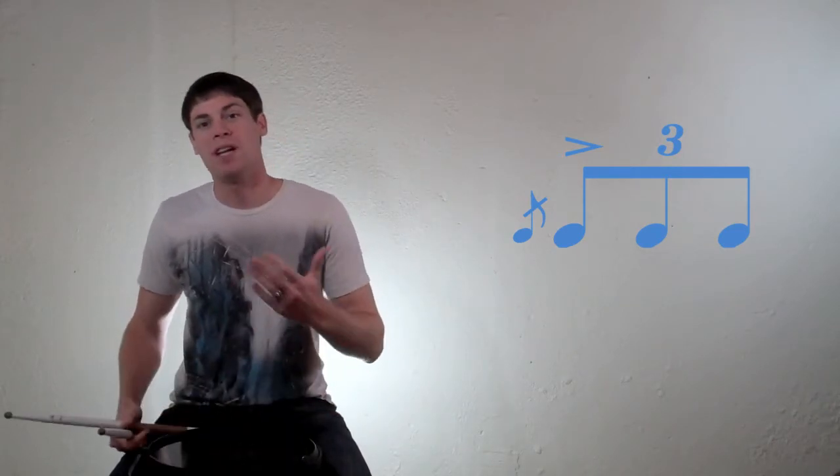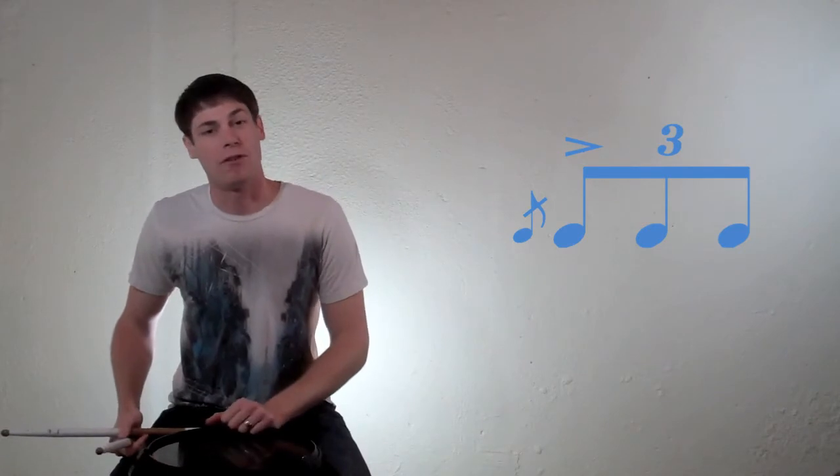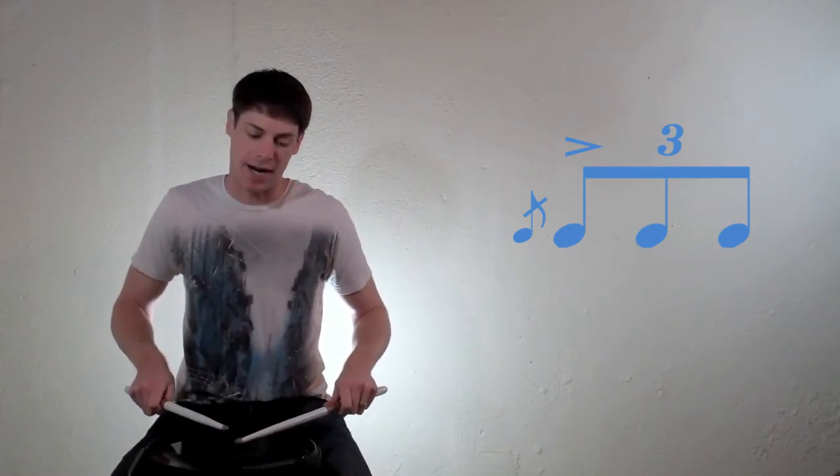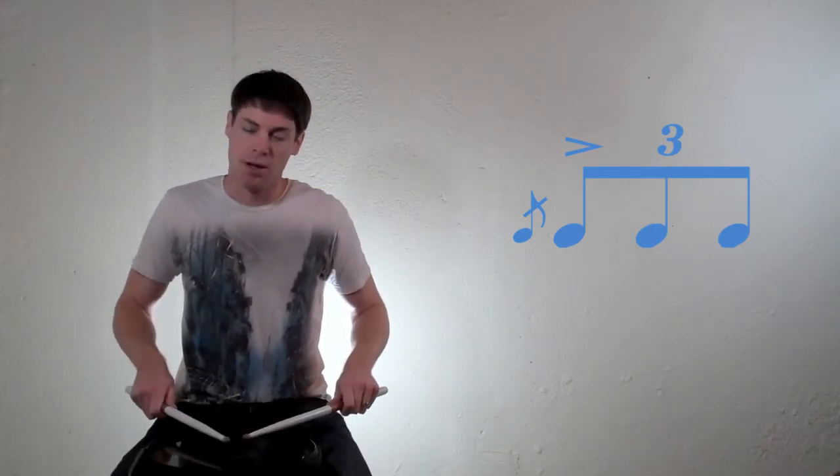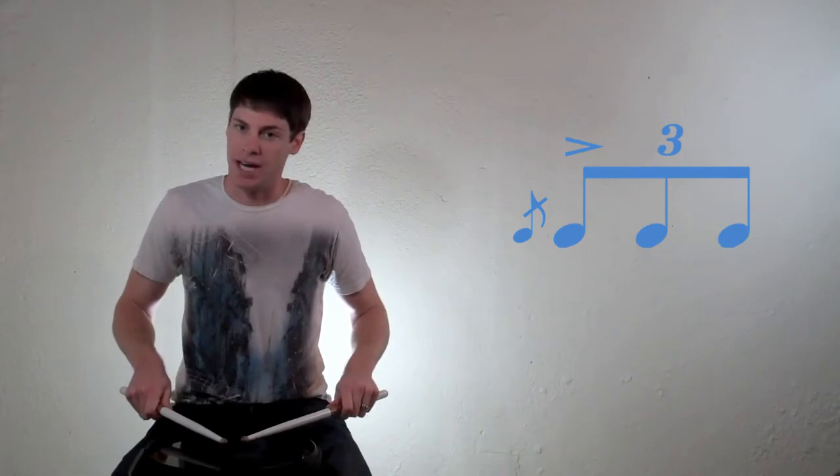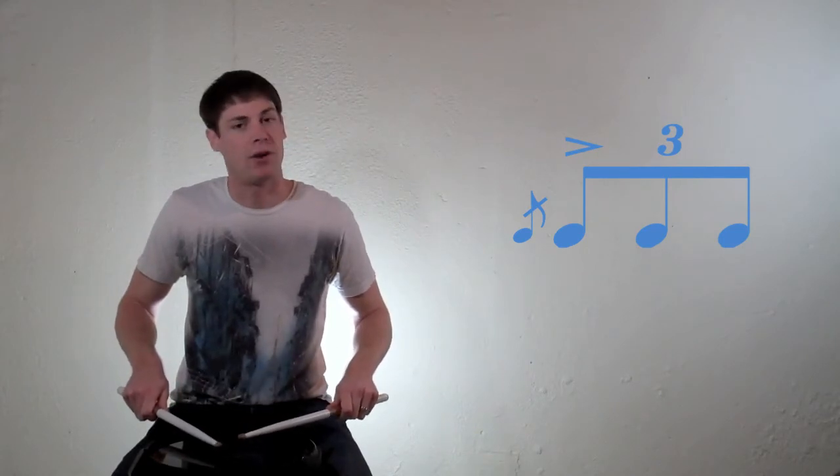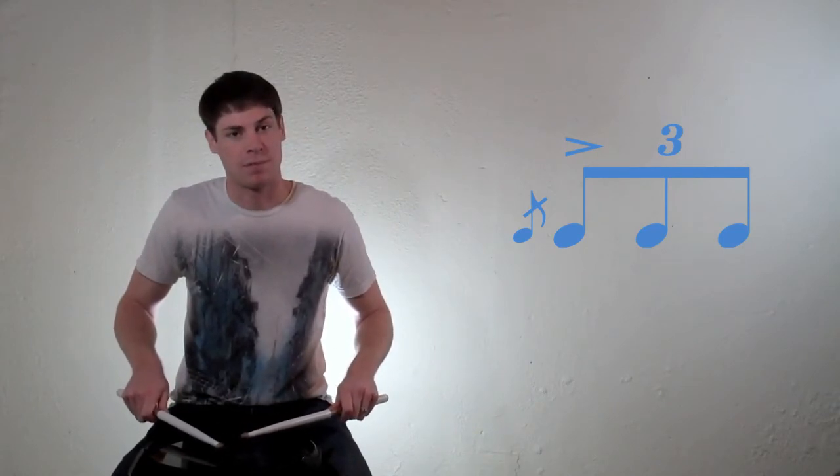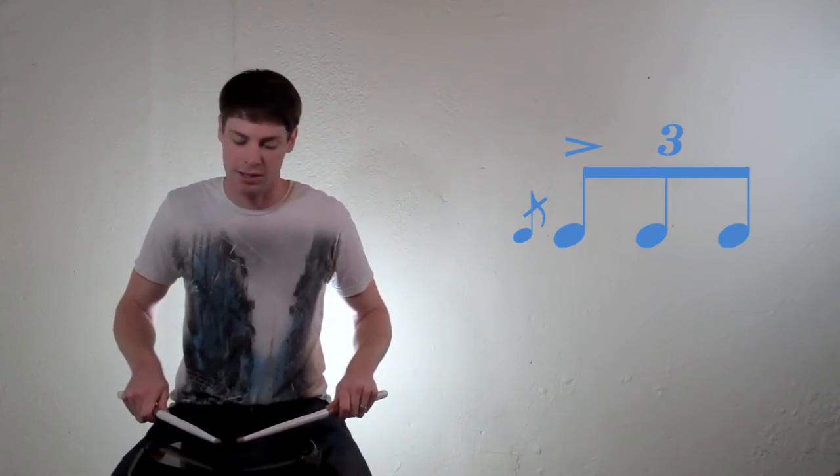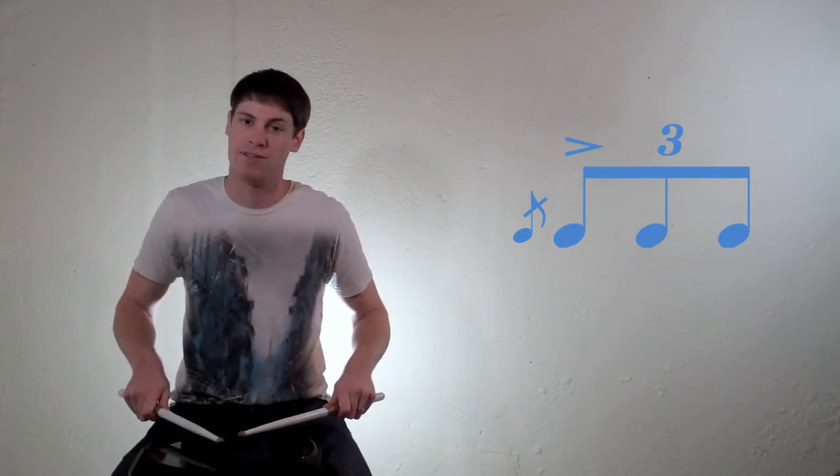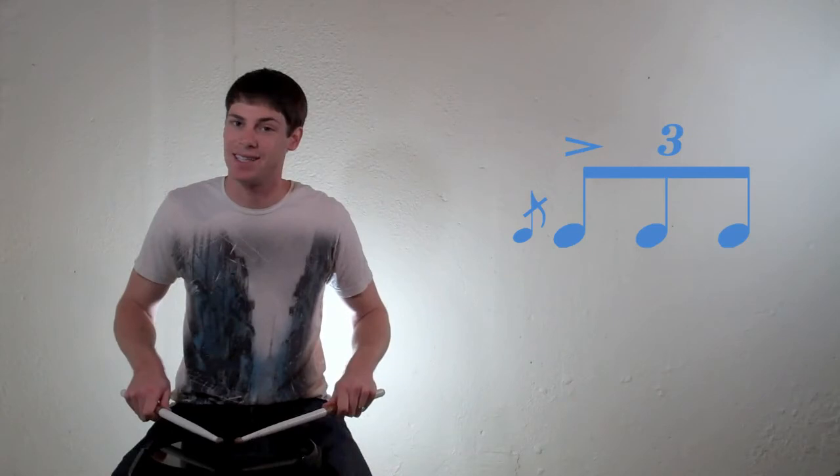So if you play a flam accent off of your right hand, you'll have an accented flam on the right hand, followed by a left tap, and then a right tap. All together, a right-handed flam accent sounds like this.